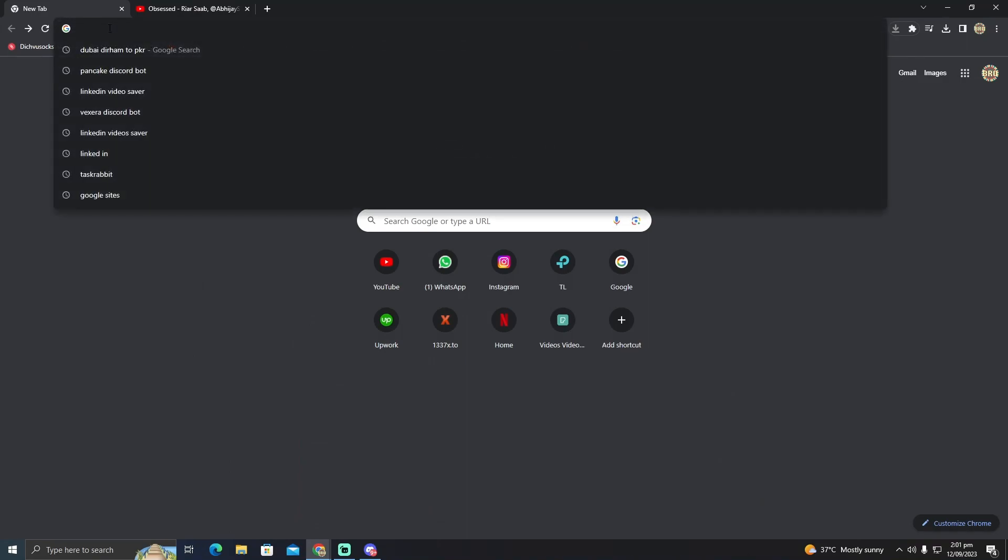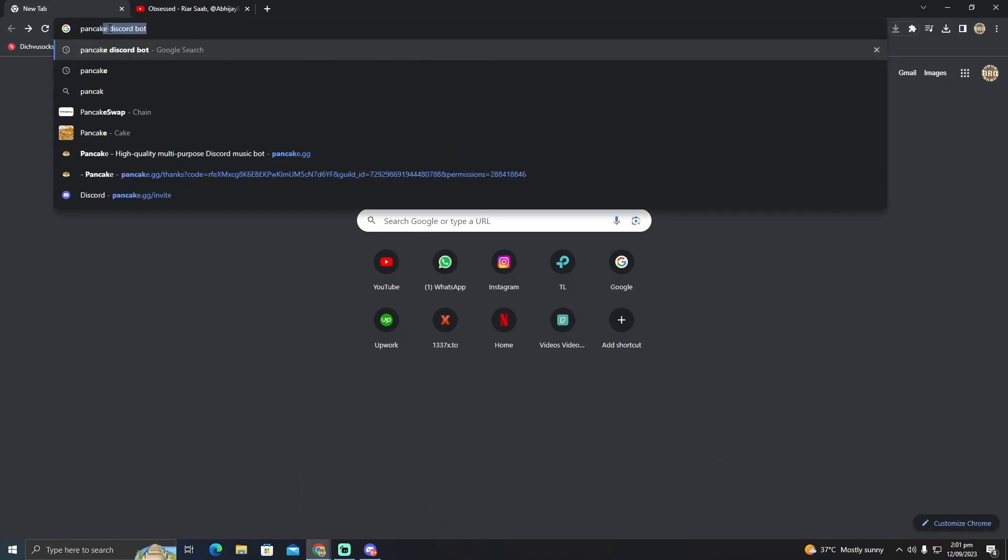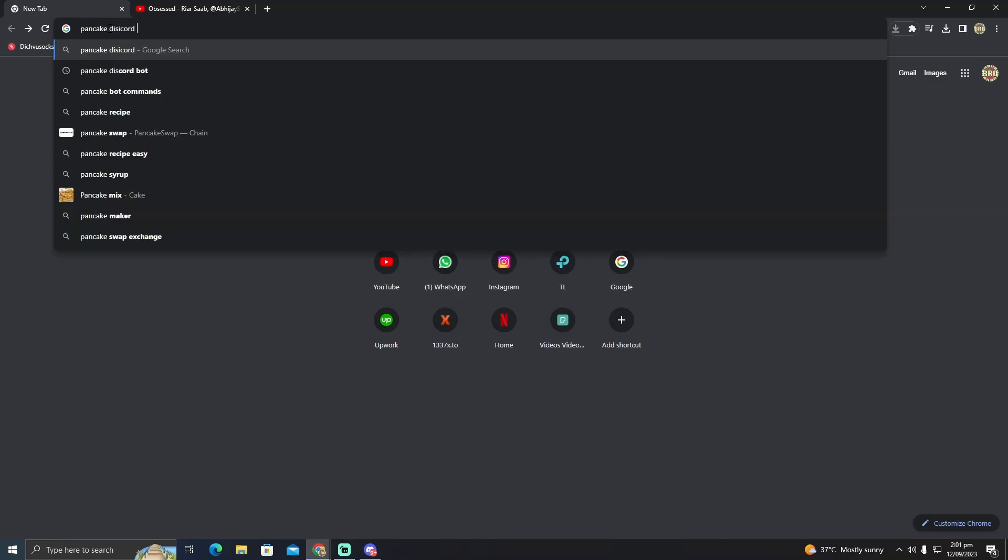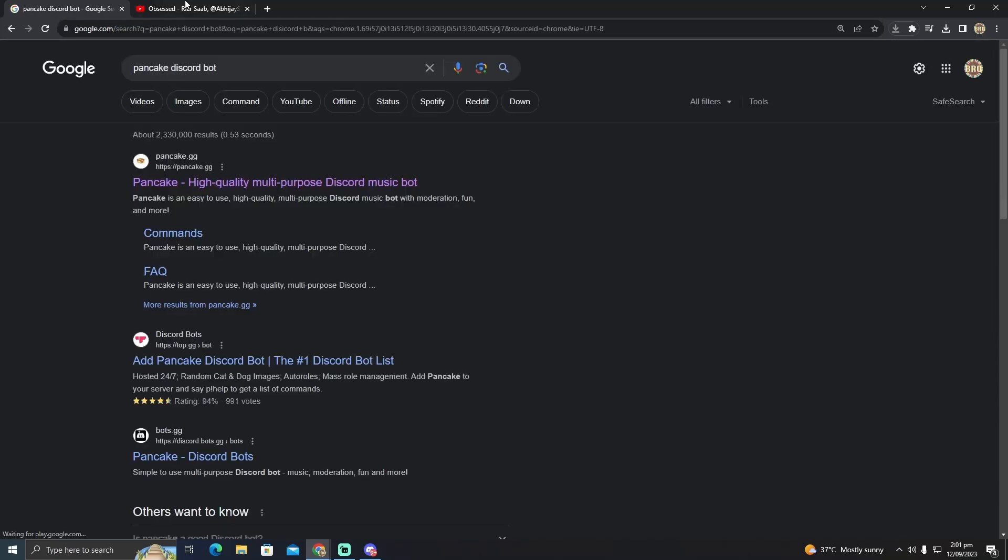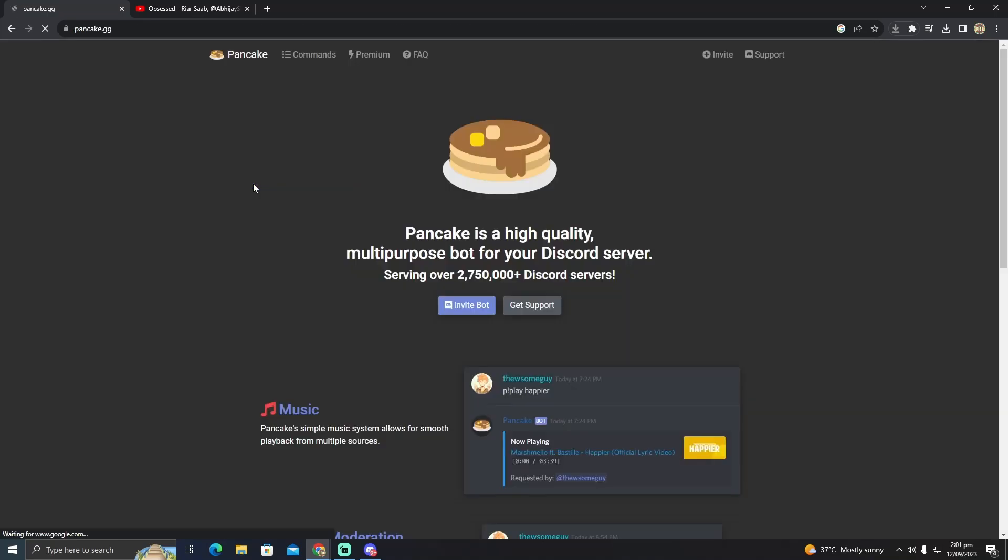Type in 'Pancake Discord bot' and click on the first link.